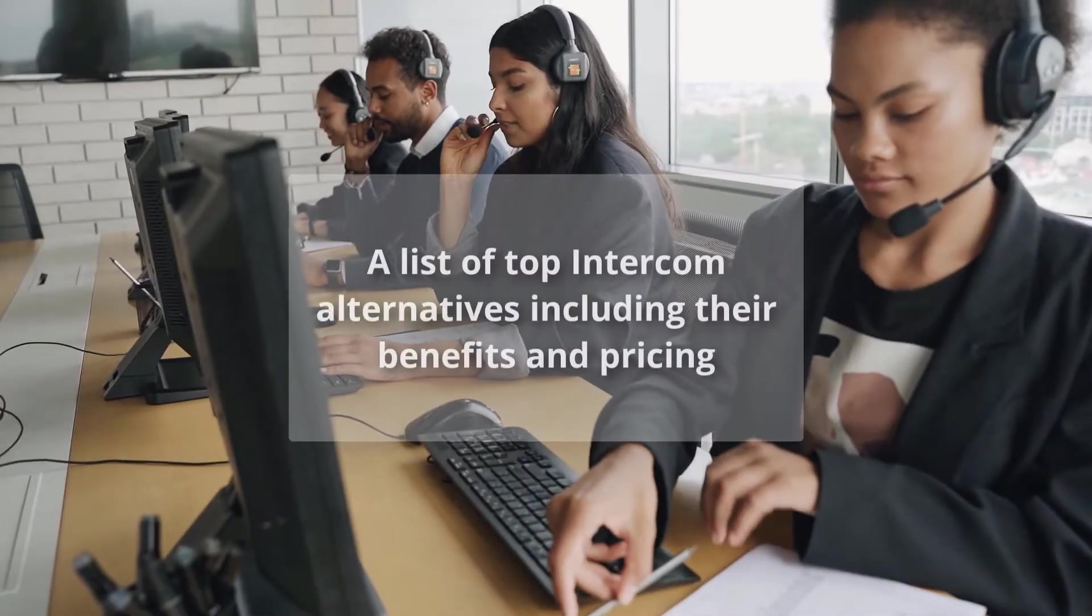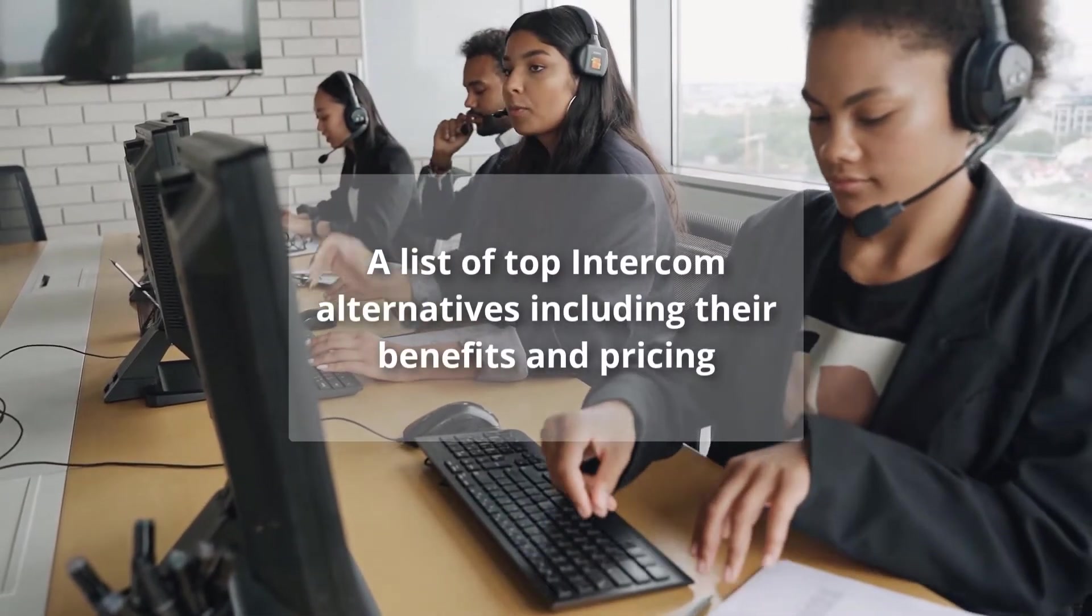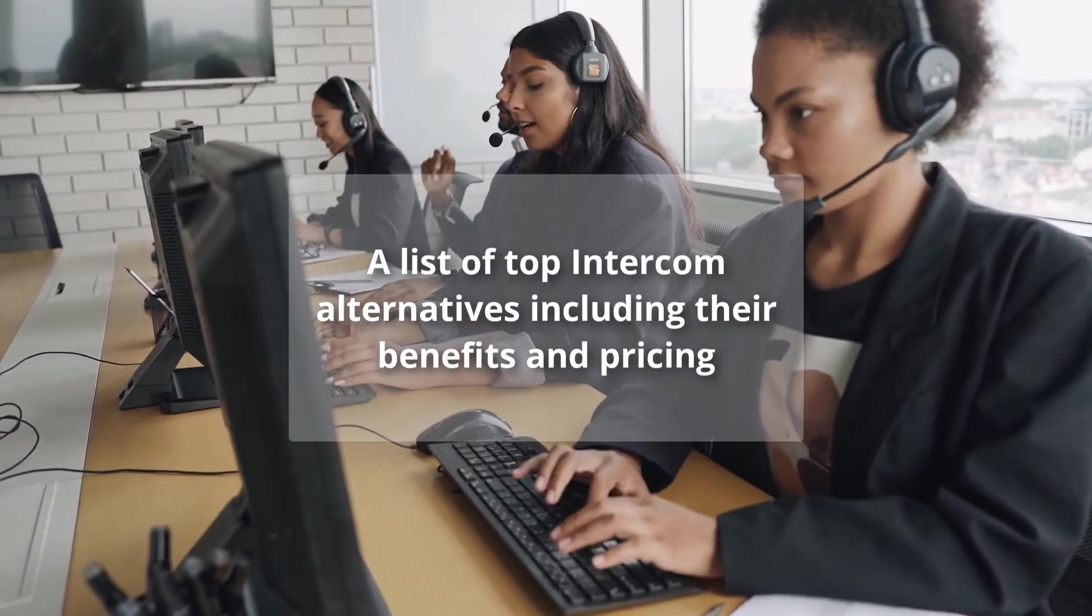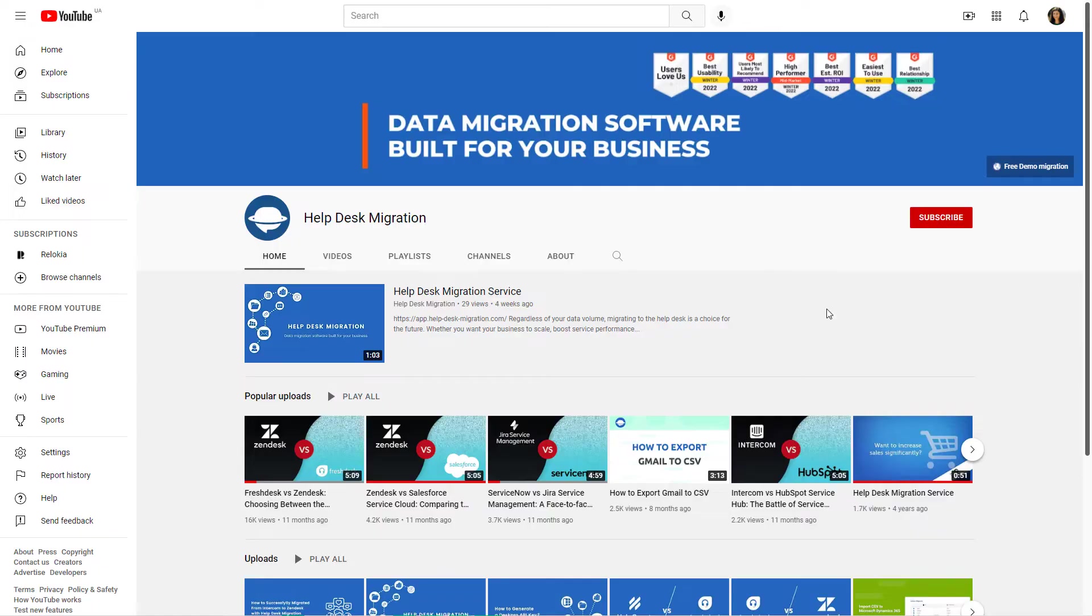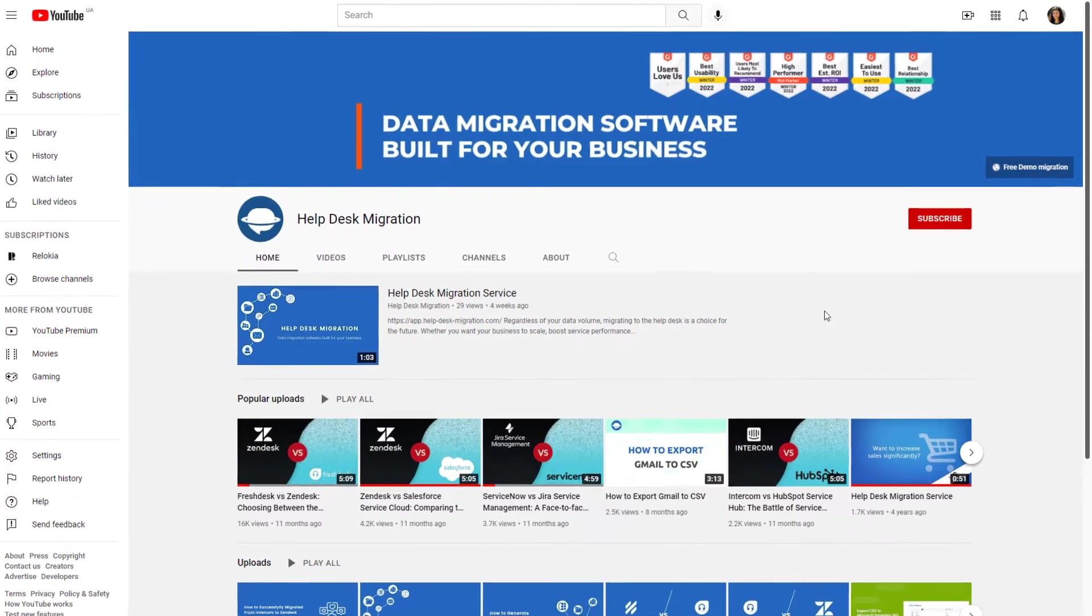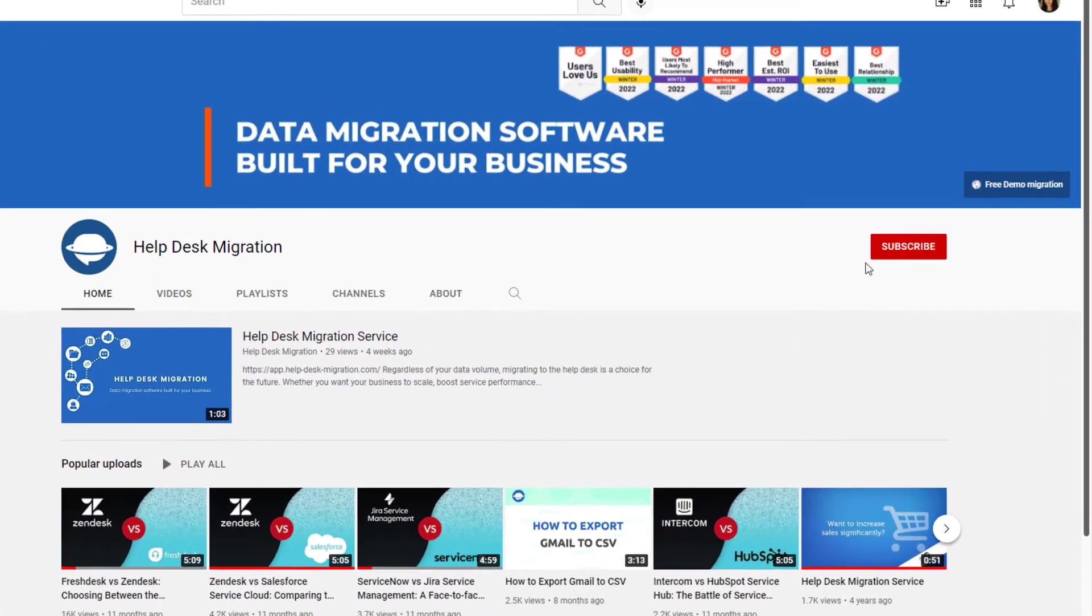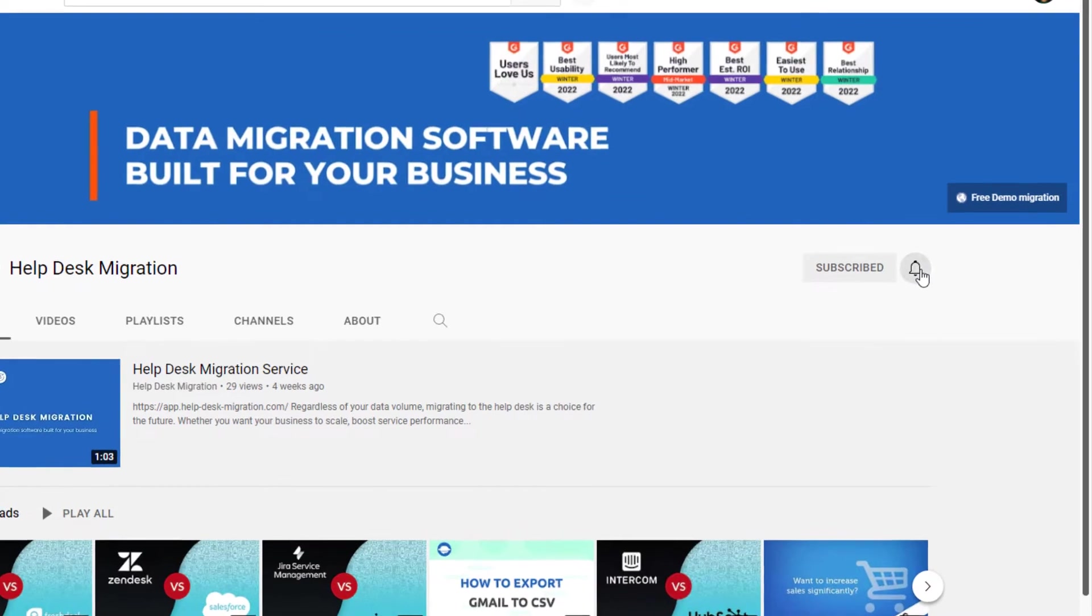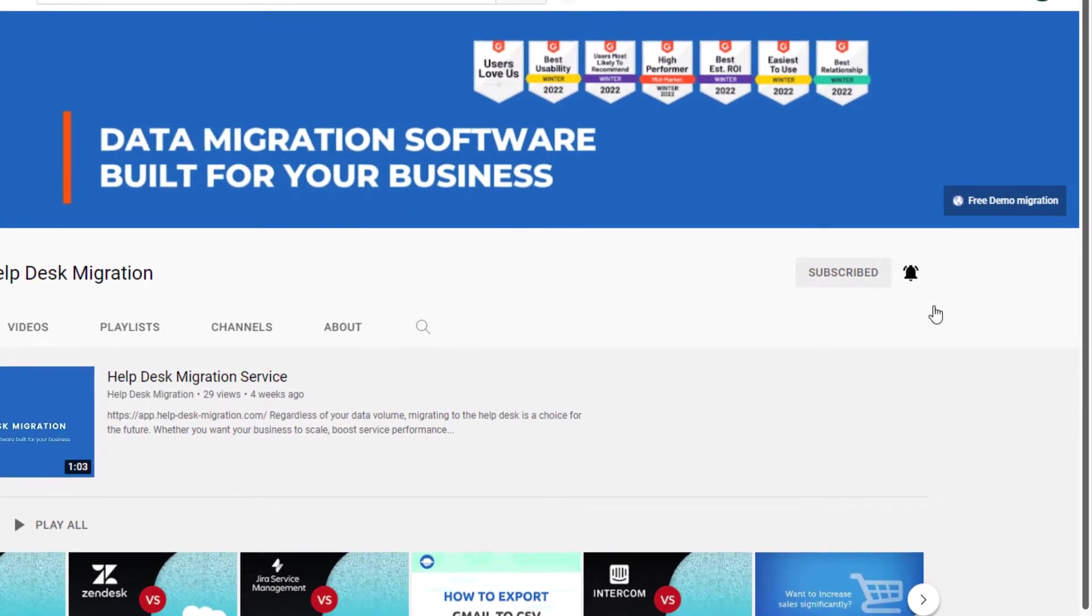In this video, we've compiled a list of top Intercom alternatives including their benefits and pricing. Want to see our comparison videos first? Subscribe to our channel and ring the bell to get notified about our latest videos, help desk systems news, and useful guides.